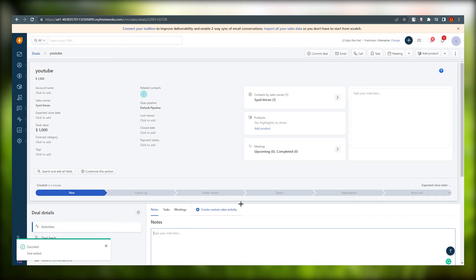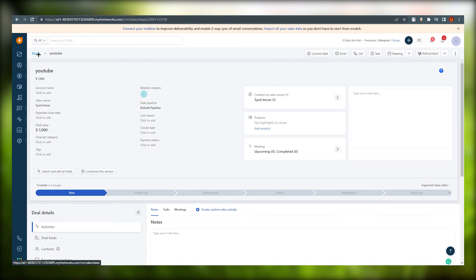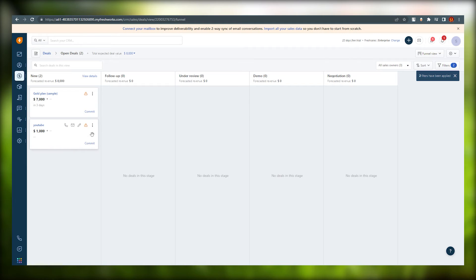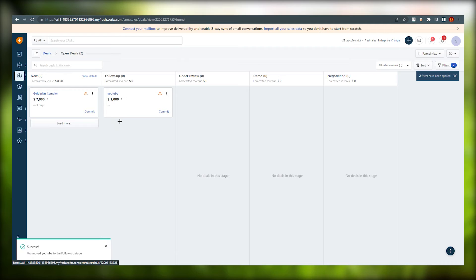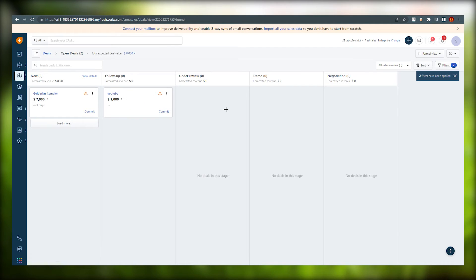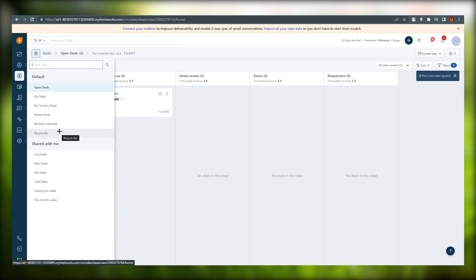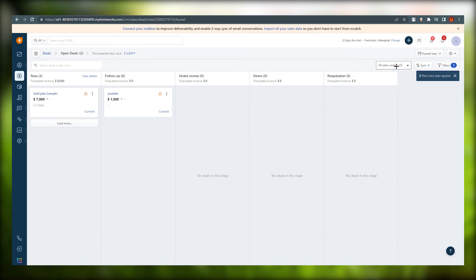The deal we created now appears in the Deals section. The CRM pipeline layout is shown here — you can grab a deal card and move it through stages such as Follow-up, Under Review, Demo, or Negotiation. You can search deals, click Open All Views to filter and focus on particular items, or apply additional filters. This pipeline works for both large and small companies.